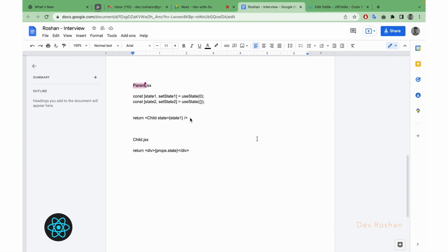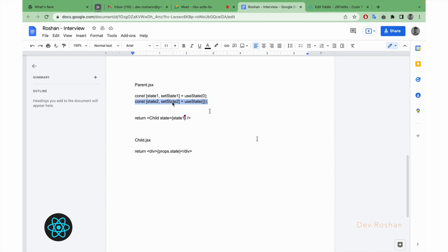Next question was: if I am passing state one only inside the child component, so when we update the state two value here, will the parent component re-render or will the child component also re-render? So as you know, both will re-render: the child will also re-render and parent will also re-render. Then the question was, how we can prevent the child re-render if we are not using the value for state two here?